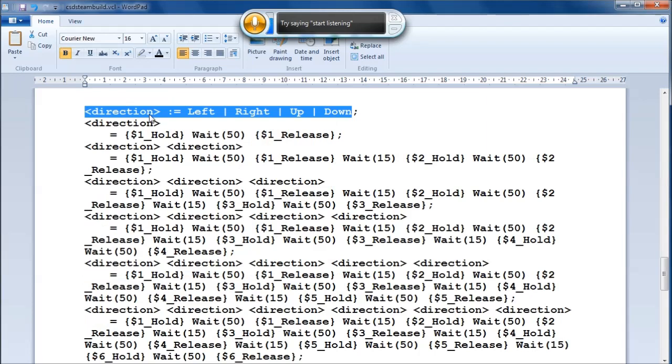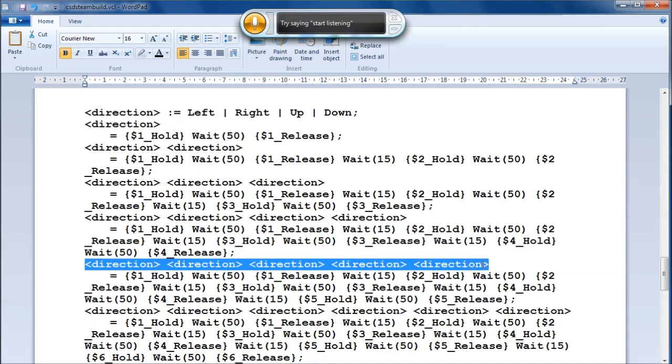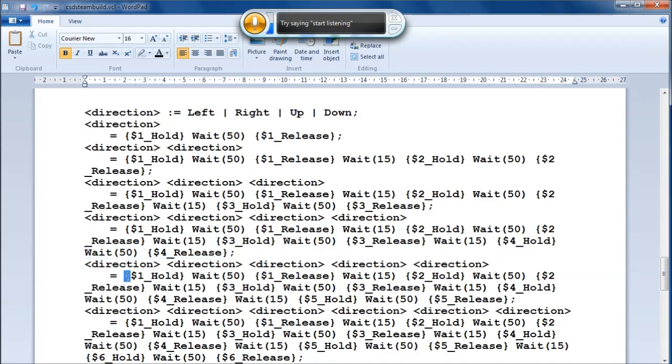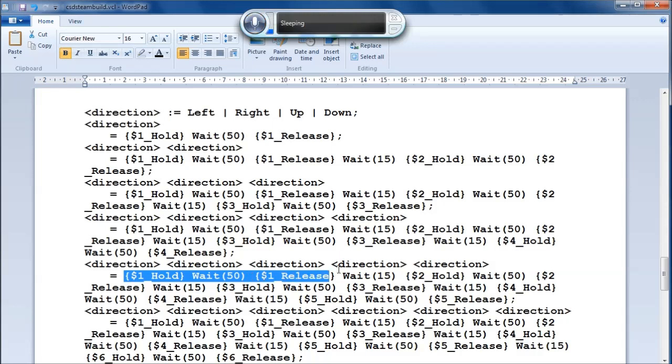For the cursor keys, I similarly declared a variable called Direction, which can be left, right, up or down. And as with the other things above, I say any sequence of these, and it will hold, wait a moment, and release them as appropriate.